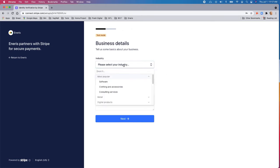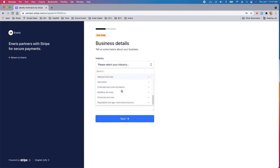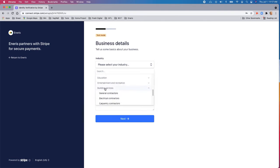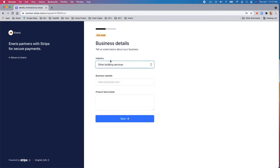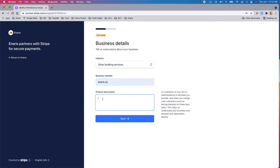So first we have to select the industry. And now there really isn't any classification here for building inspection. So you'll choose building services and then just choose other building services. And in here we'll put in the website. So I'm just going to put in nrs.ca. And in here you can say what you do. So home inspections.